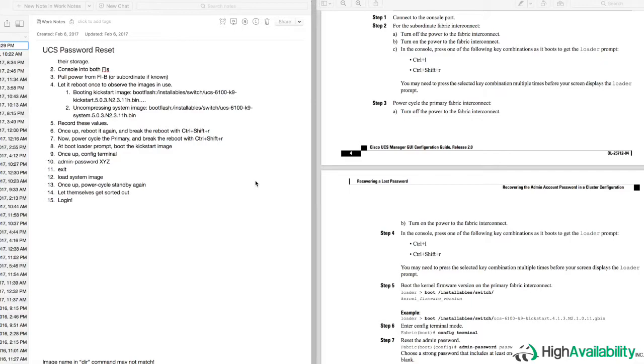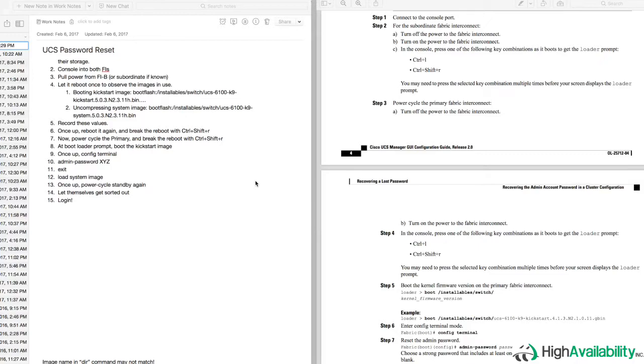As it turns out, the password reset procedure for UCS is not terribly well documented. Cisco's got documentation which assumes that you've got at least one working password or account to get into the UCS. Well, it turns out I had a customer who unfortunately lost the only password to the admin account, which was the only account locally defined on their UCS, and they couldn't get into it at all.